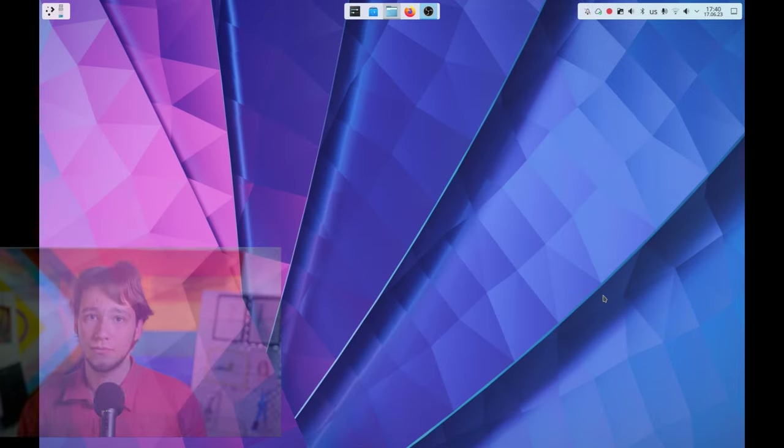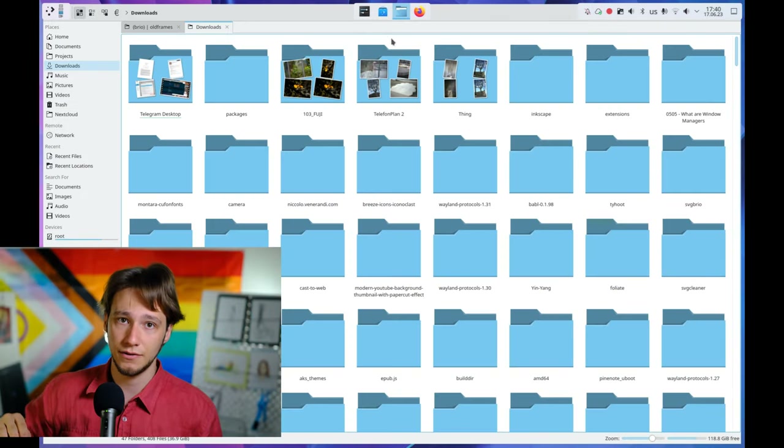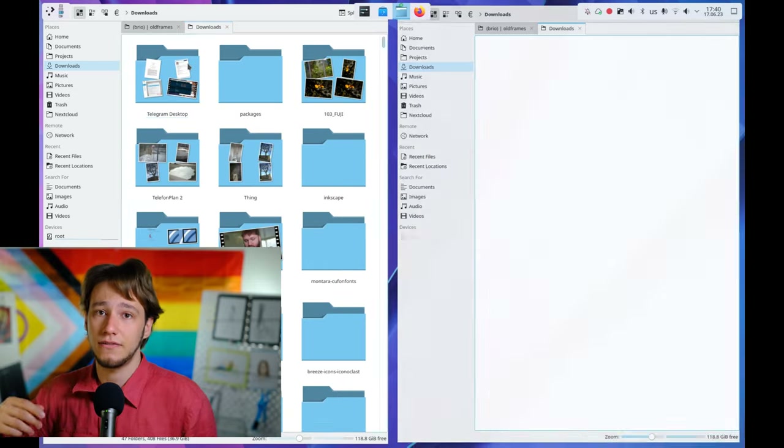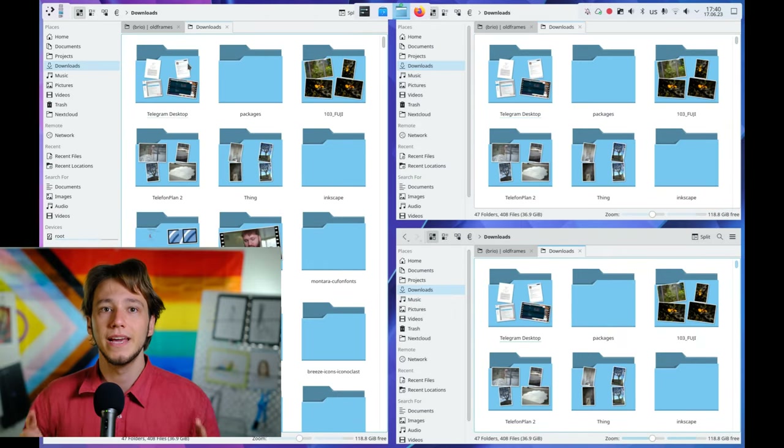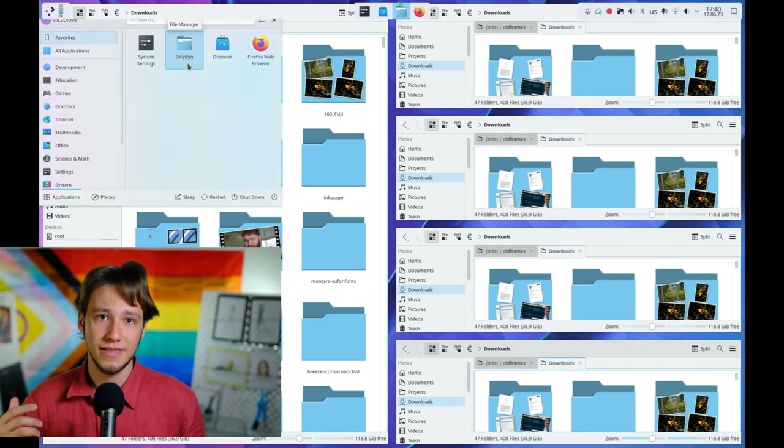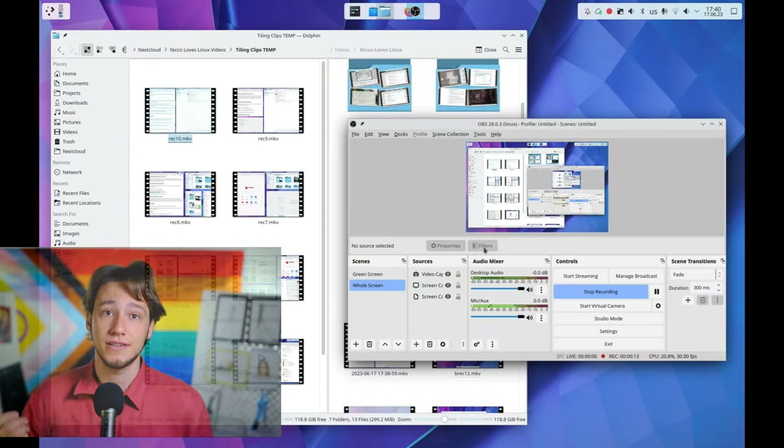Finally, we can change the tiling engine. There are three available on my computer but five in the documentation — I don't know why. The first one is the breadth-first binary tree engine. The second is 'half,' which puts one main window on the left and several to the right. And finally there is 'floating,' which basically turns off Polonium. This is relevant because we can switch between tiling engines on a per-desktop basis, so the floating option allows you to set a desktop where Polonium is turned off while still having tiles on the other desktops — which is good.